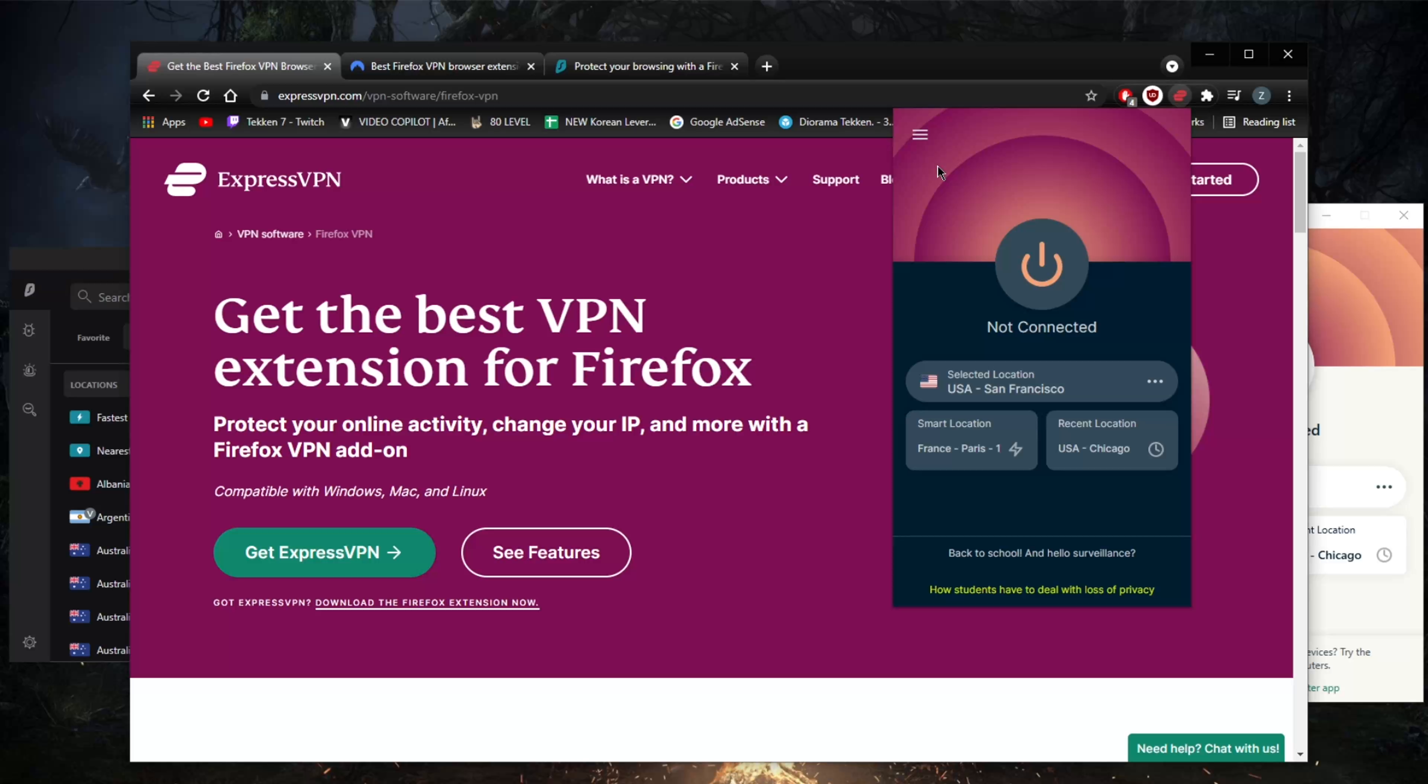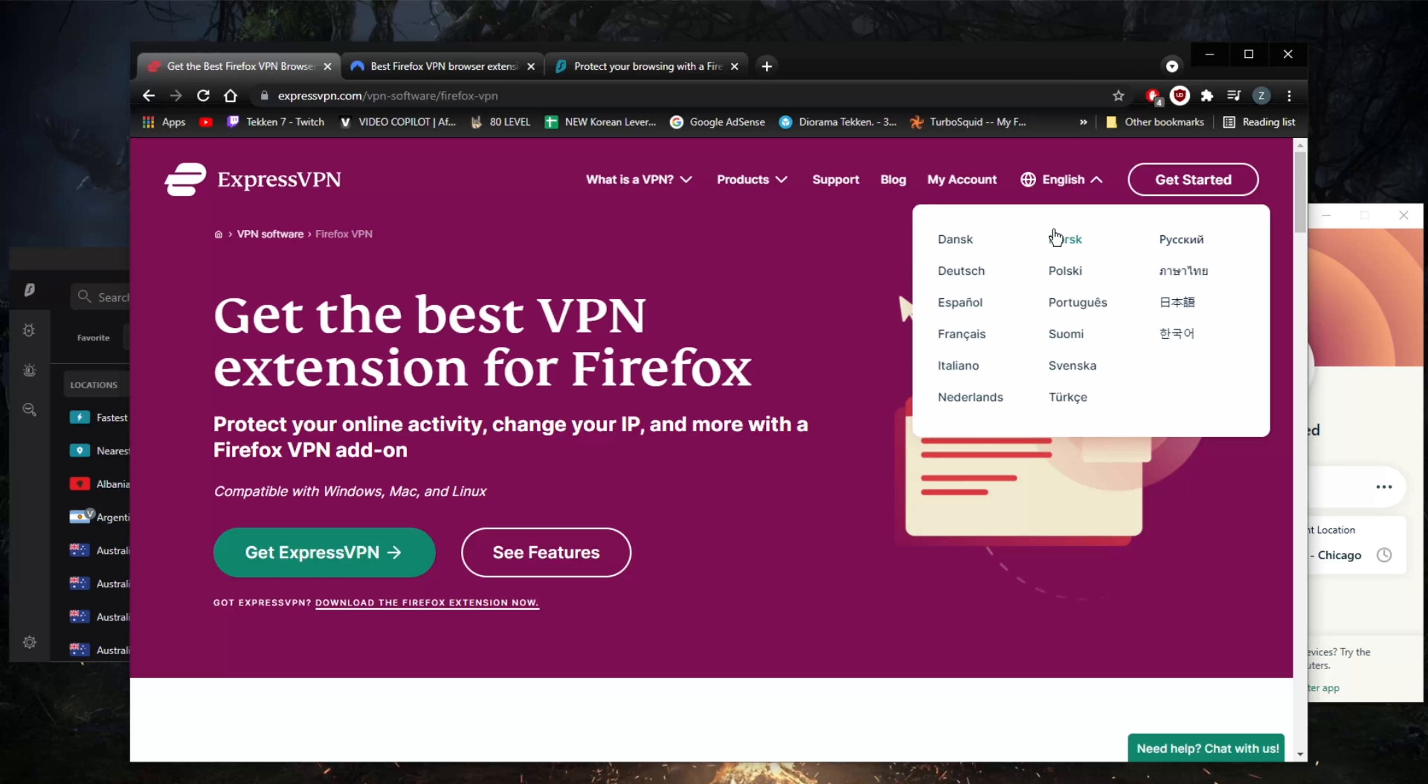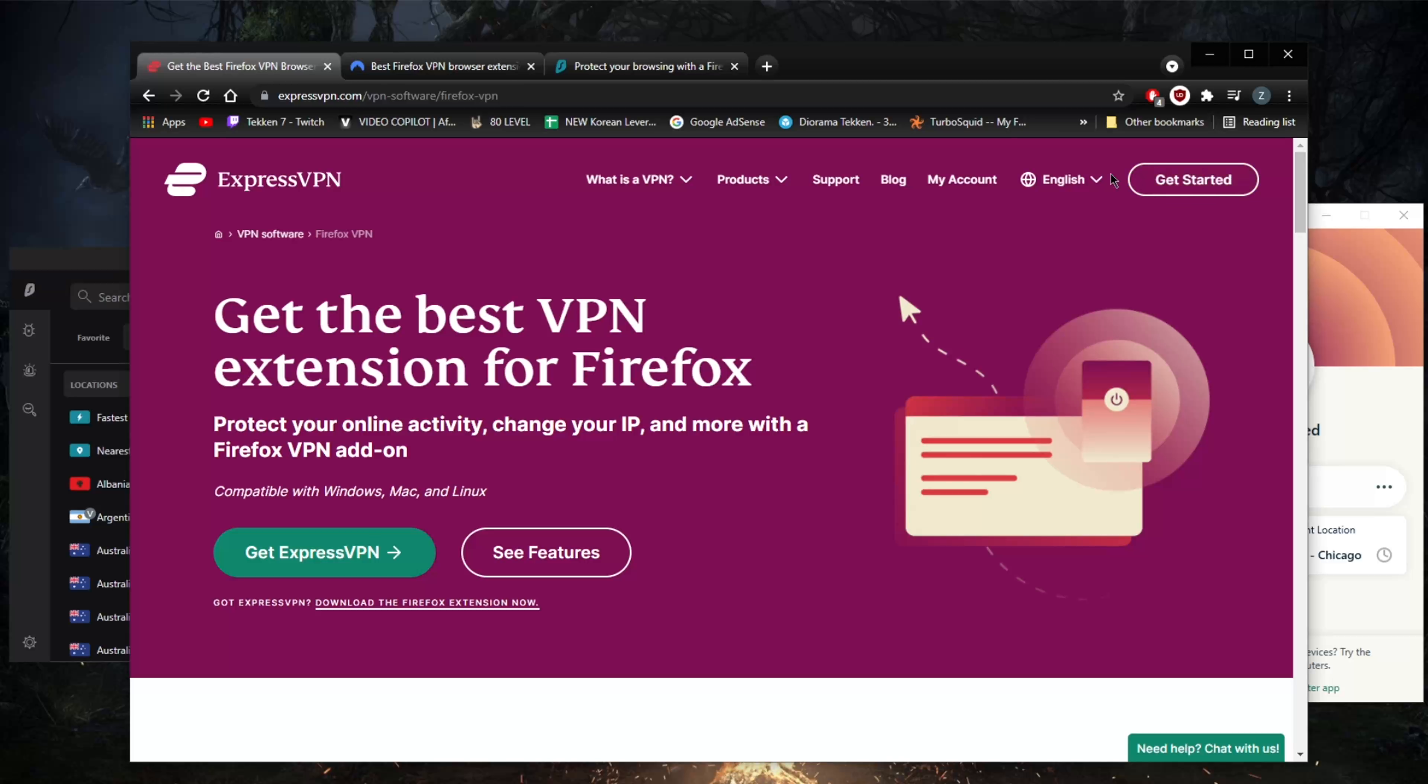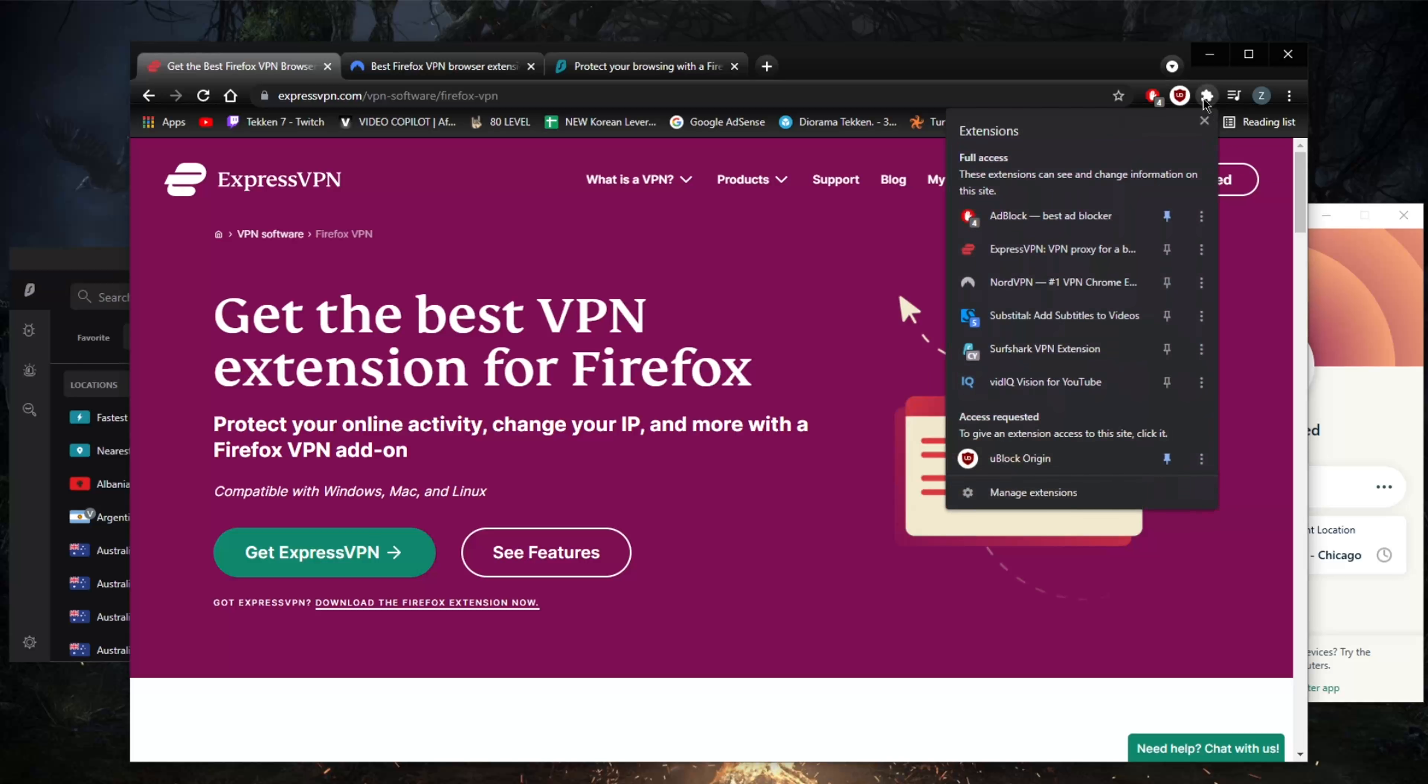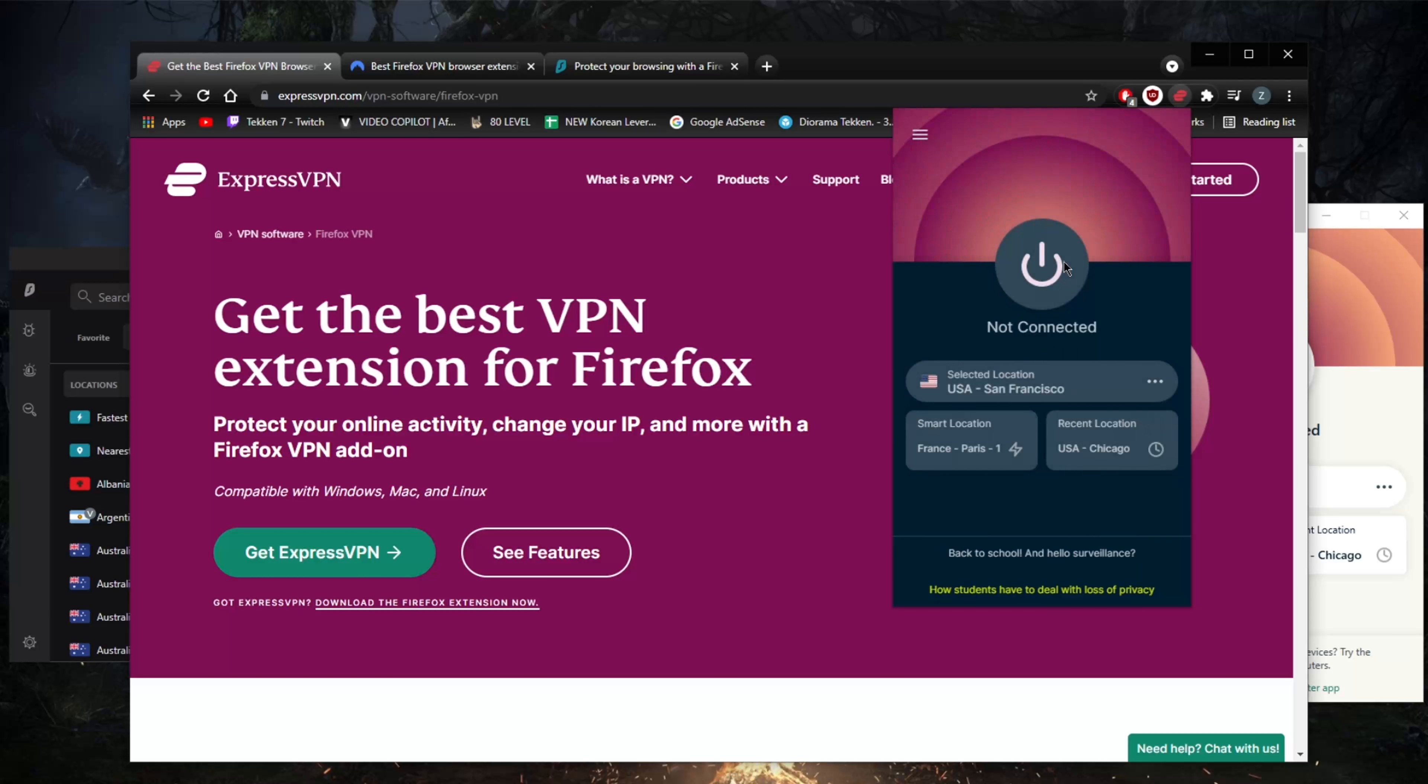Especially if you're just trying to unblock streaming services such as Netflix and you don't really care about securing your entire connection, this is definitely something you can do by just using the Firefox extensions or Chrome extensions for that matter.